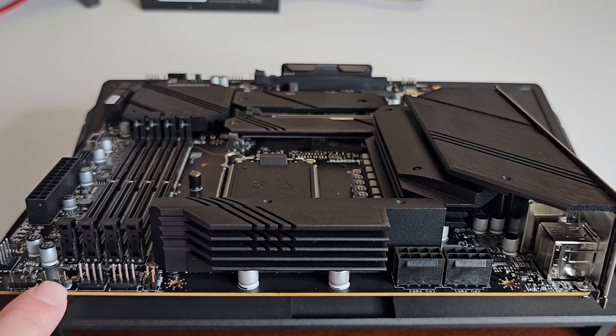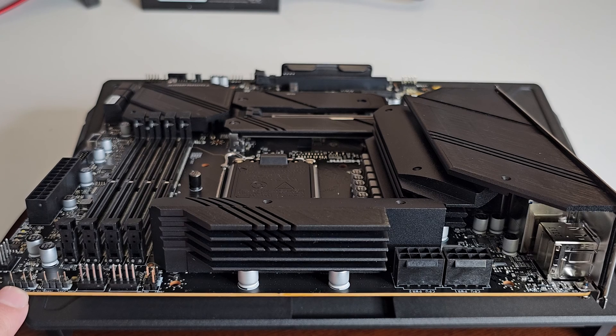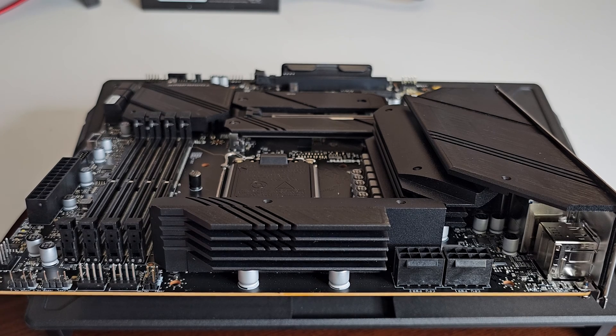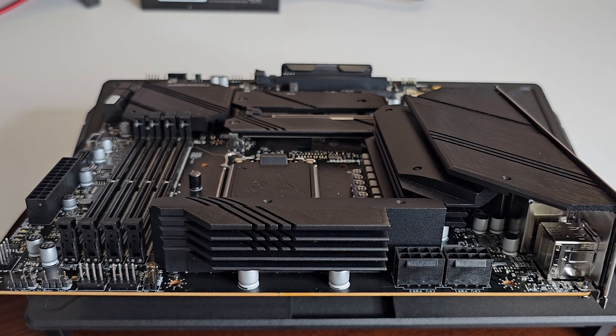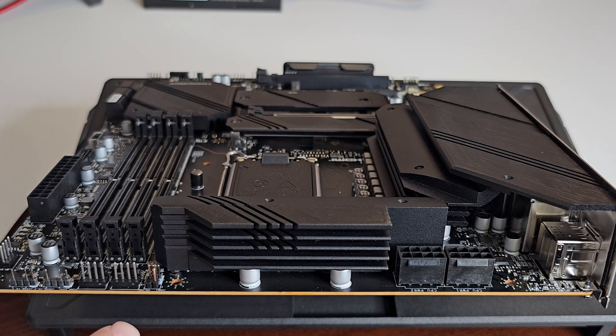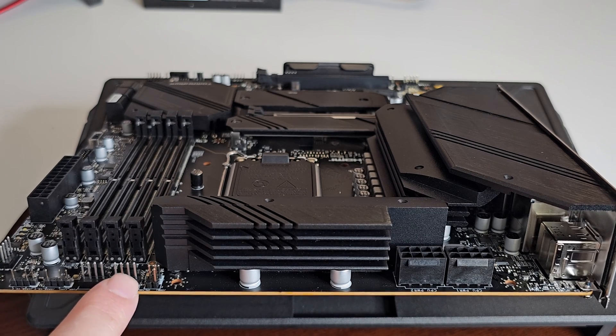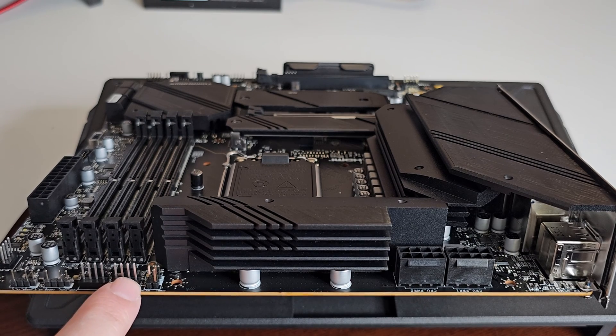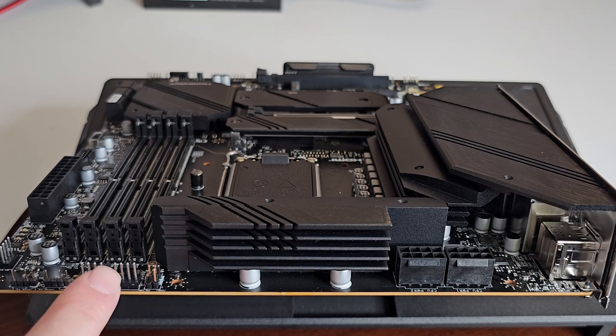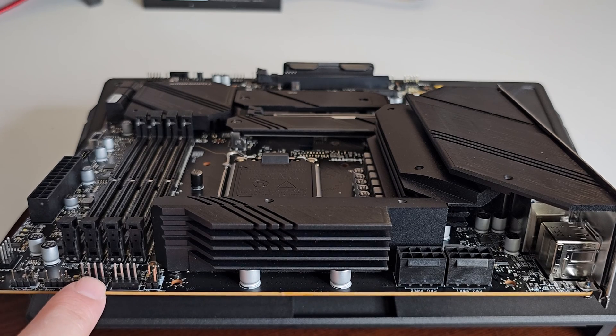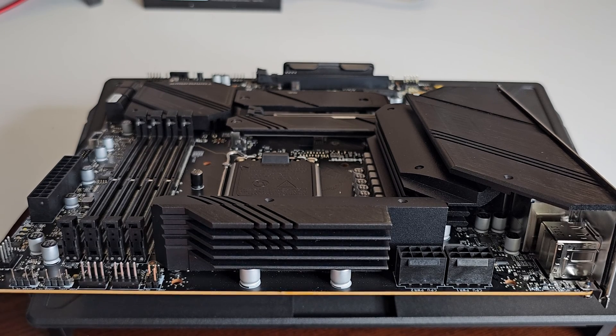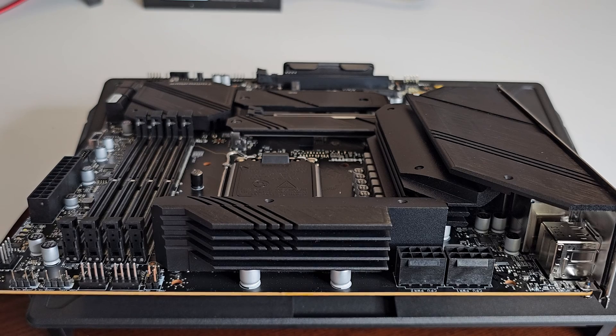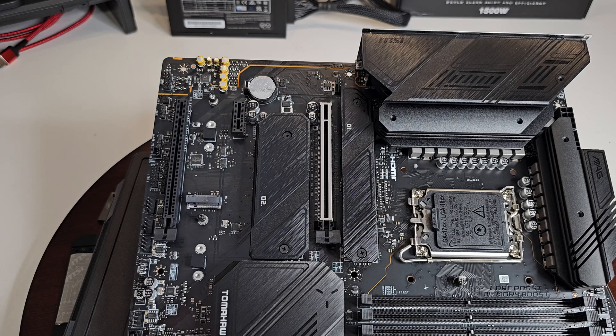You have addressable RGB and RGB, and another system fan down here which I already pointed out earlier. Just to be clear, this is your CPU fan that's going to plug in right here. And this is for your pump but it can also be used as just another fan header.